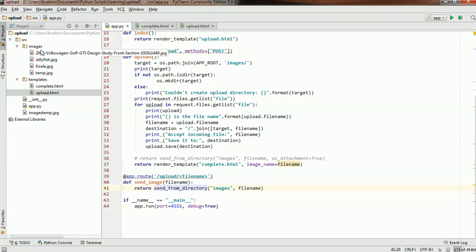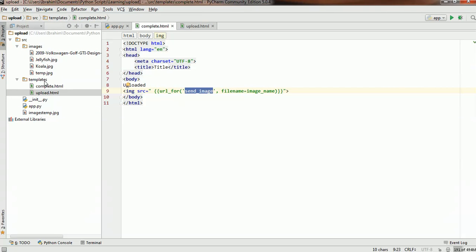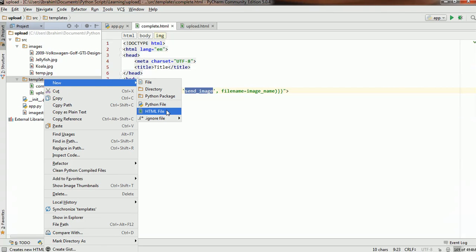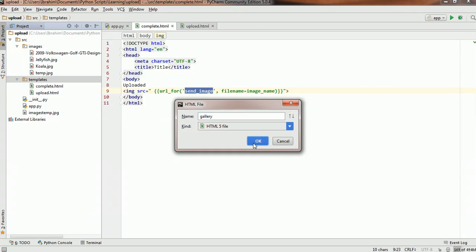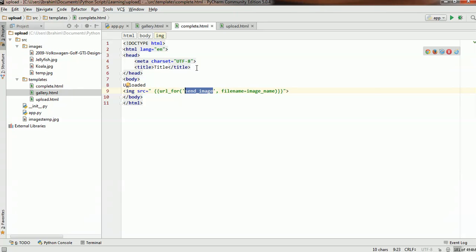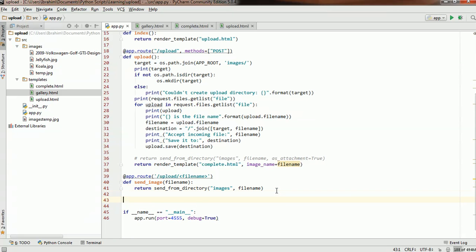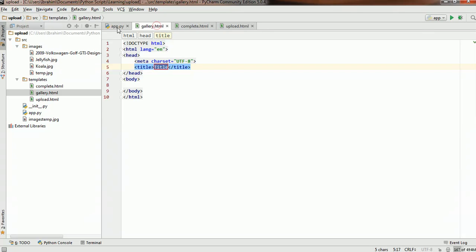What we need to do now is basically return these image names to the file or page where we want to display those images. In this case, let's create a new page — let me name it gallery — and leave complete.html as is. We do not want to pass through the uploader again, and let's create a new endpoint dedicated to displaying a gallery in gallery.html.